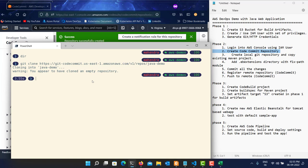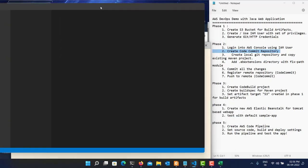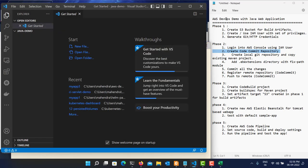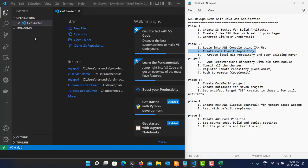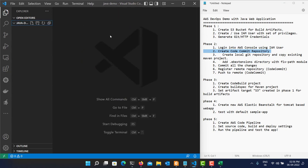If you are doing this for the first time, a browser pop-up will ask for your username and password — you'll use the HTTPS Git credentials downloaded earlier. Now let's open the project in VS Code. The cloned folder is completely empty. I have a sample project in my D drive in a Git repository called 'ci-sublet-demo' which I'll copy into this folder.